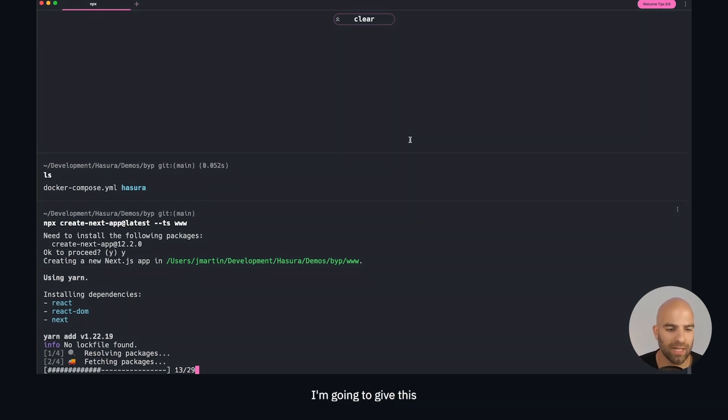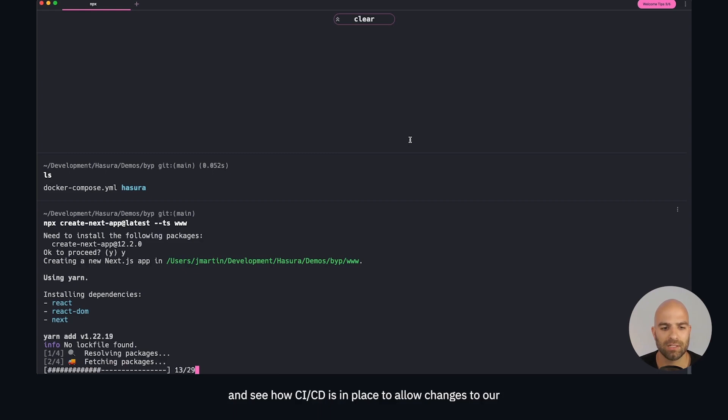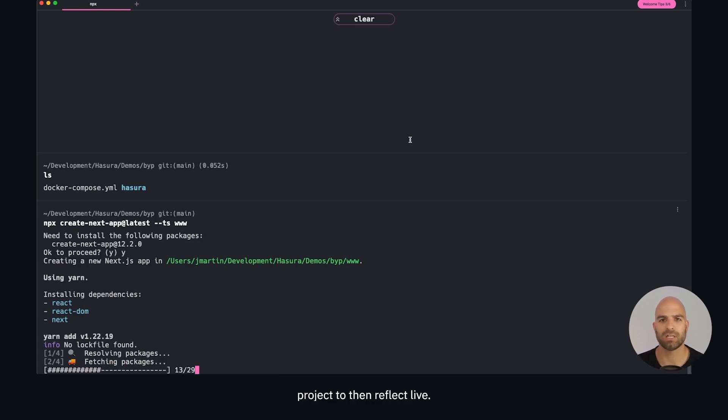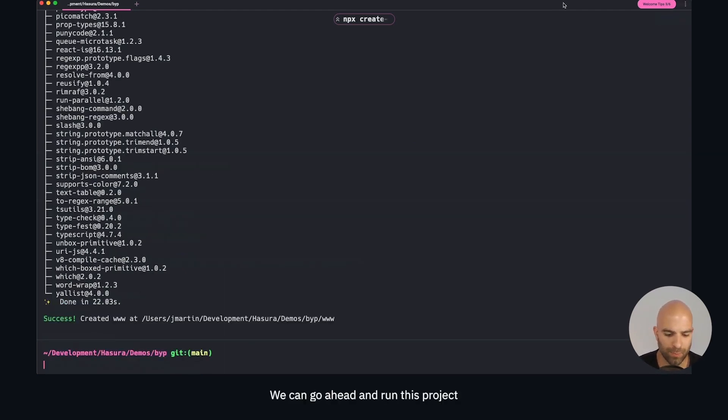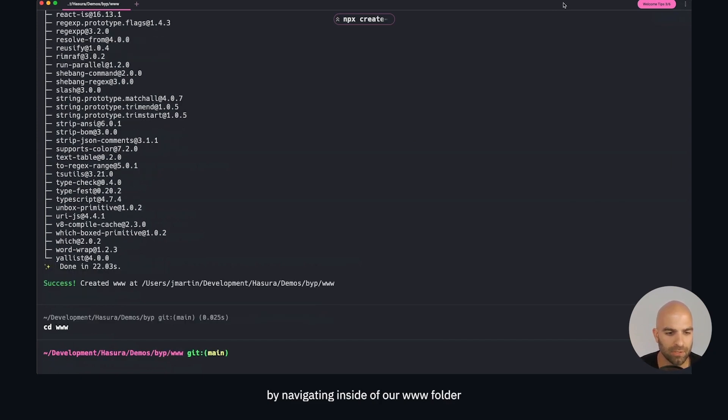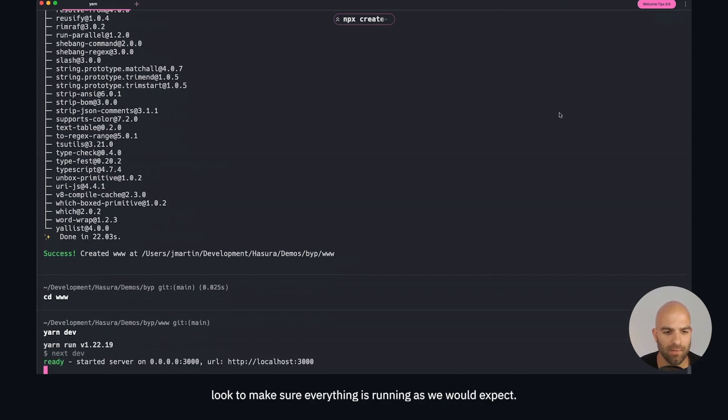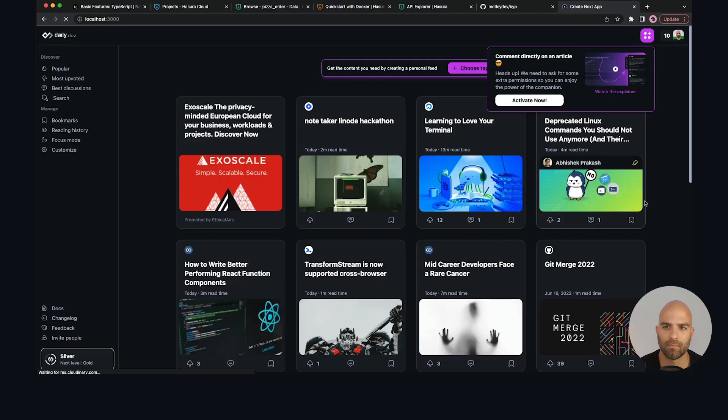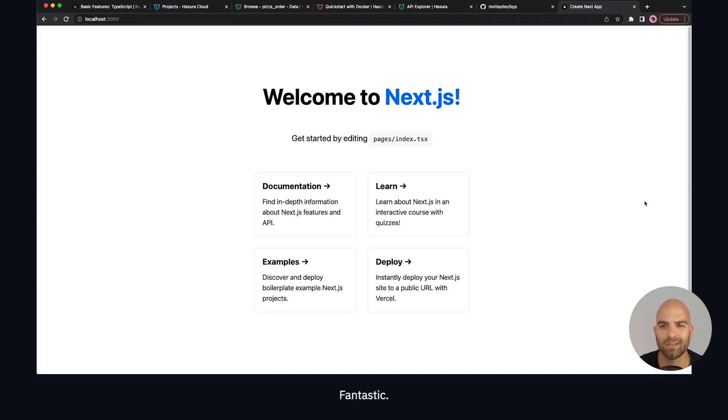We're going to give this a couple of seconds to install and deploy, then we will create a connection to Vercel and see how CI/CD is in place to allow changes to our project to reflect live. Okay all dependencies are installed. We can run this project by navigating inside of our www folder and run yarn dev to make sure everything is running as expected. We have a running Next.js project. Fantastic.